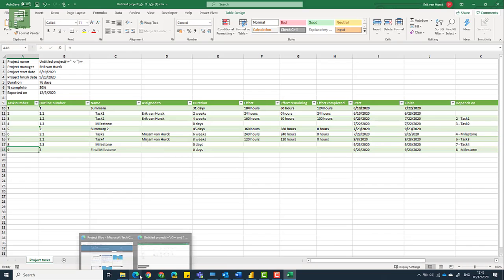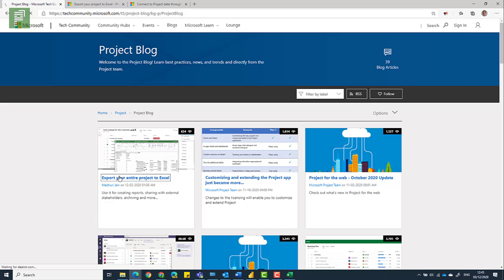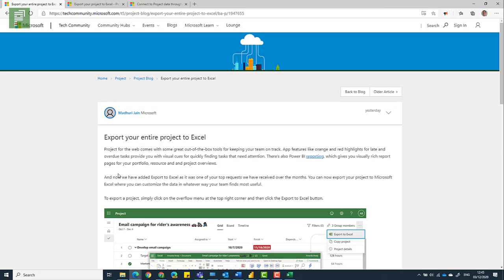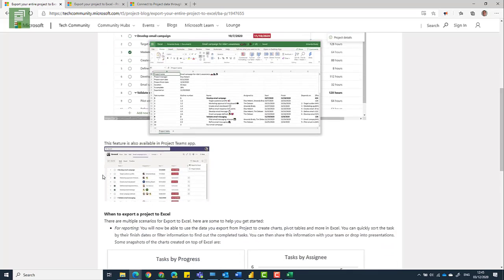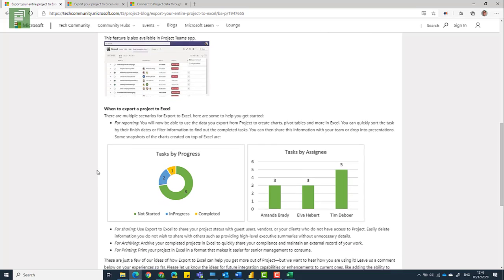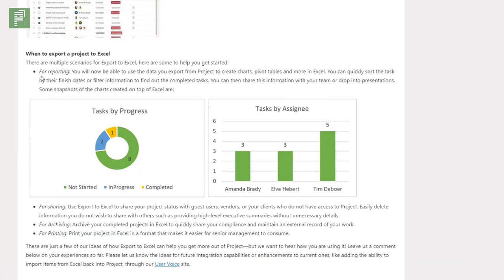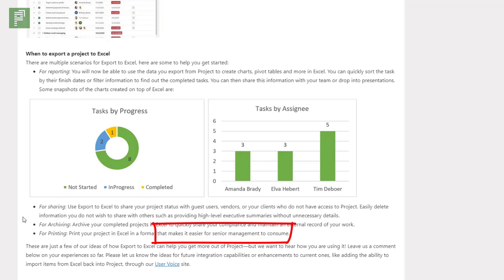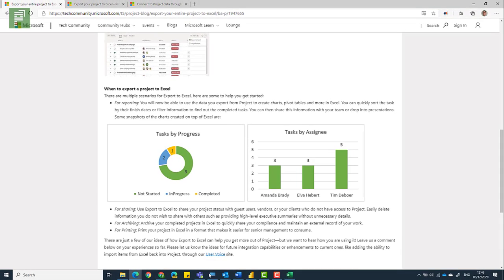Let's dive briefly into the goals of this export to Excel feature — we need to be aware of why and how this is done. For reporting purposes, here are two nice visuals you can create based on that Excel file. The stated goals are: reporting, sharing, archiving, and printing. Printing struck me as funny because it actually says it is easier for senior management to consume.